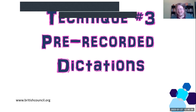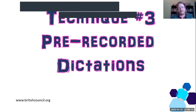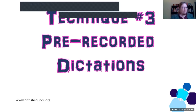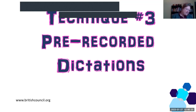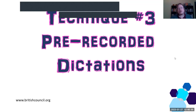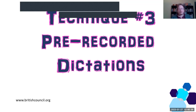Next technique: pre-recorded dictations. This is very similar. We give a dictation in class — again we're trying to focus on the staging, making sure everybody's listening — and what could or should be a nice technique can sometimes end up slightly stressful. So what I like to do is create a standalone dictation.